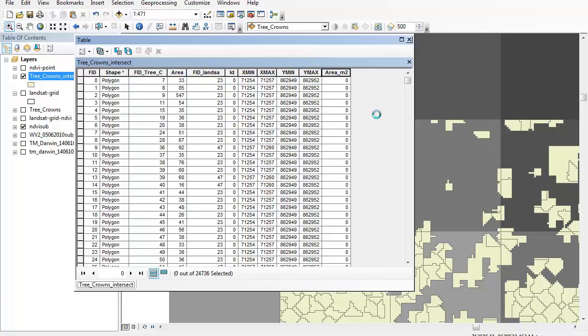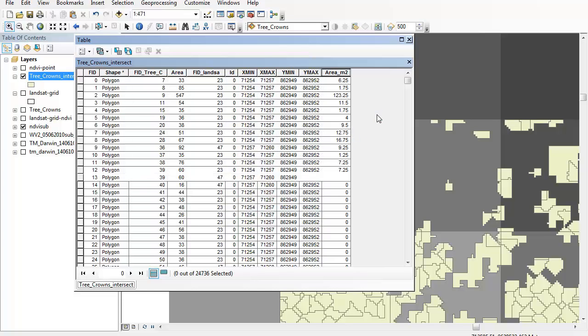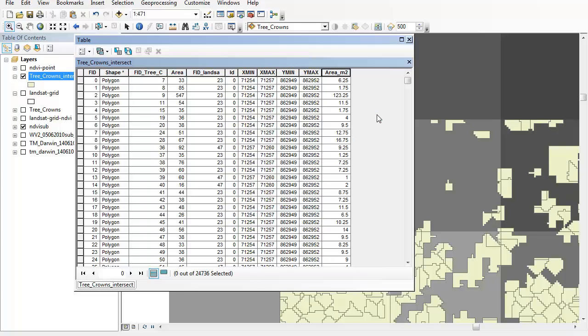So that'll populate that field and then once it does that I can then start to look at summarizing the amount of area covered by those trees within my dataset and particularly within the individual Landsat grid cells.